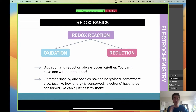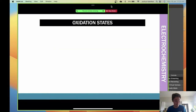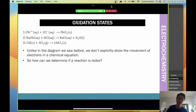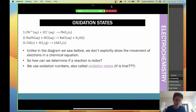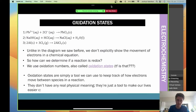The electrons lost by one species must be gained by another - like energy conservation, electrons have to be conserved. Oxidation states are how we track whether reduction or oxidation is occurring. Unlike diagrams showing explicit electron movement, in a chemical equation we use oxidation states as a tool to keep track of how electrons are moving.